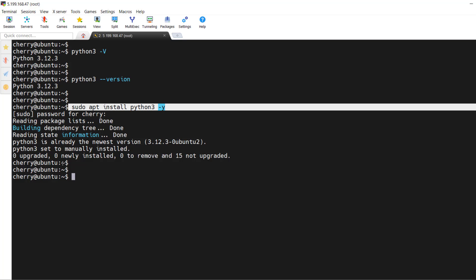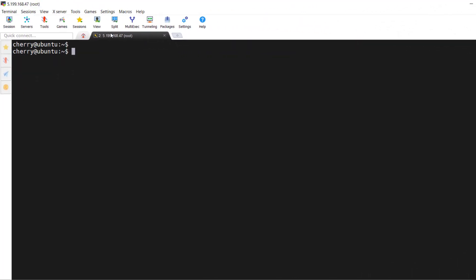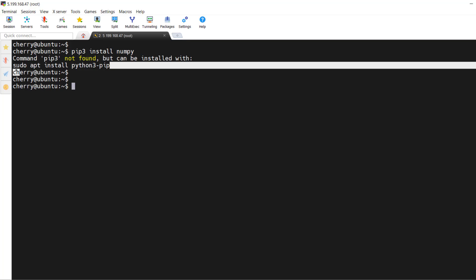With Python 3 already installed, let's now install pip on Ubuntu 24.04. By default, pip is not installed, and you'll run into an error when you try to install a package. For example, if you try to run `pip3 install numpy` — numpy being a library used in data science for mathematical computations — you'll get an error that pip3 is not found, and it suggests running `sudo apt install python3-pip`.